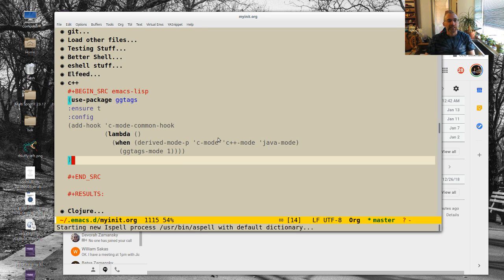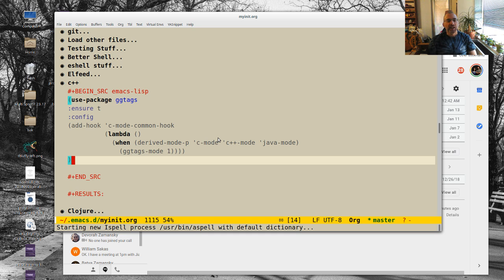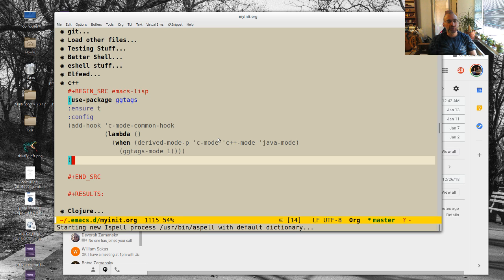Hey everybody, welcome back. Another using Emacs. A quick hit today. I basically want to talk a little bit more about C++ development. Just a very quick one though.